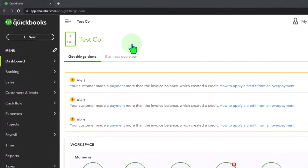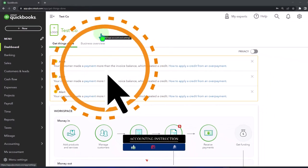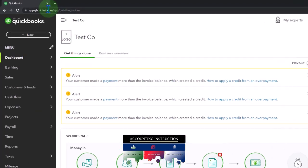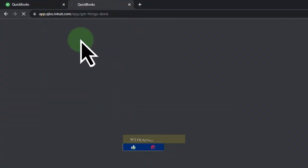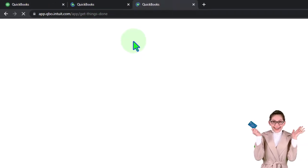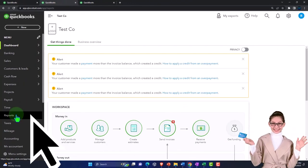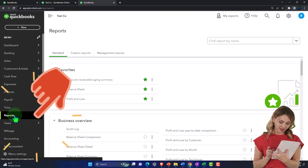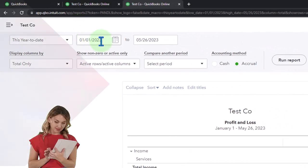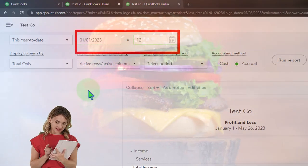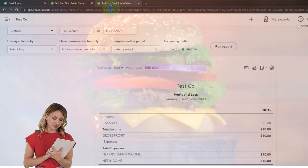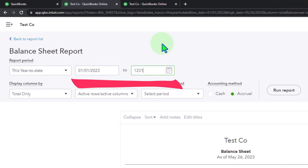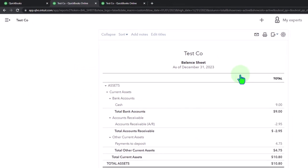Here we are in our QuickBooks Online test company file using the accountant view. You can toggle between the two views by going to the cog up top. We're duplicating tabs to put our financial statement reports in — opening the balance sheet on one tab and the profit and loss on another, setting the date range from 01/01/23 to 12/31/23 and running each report. That's the setup process we do every time.